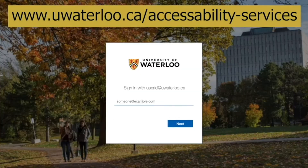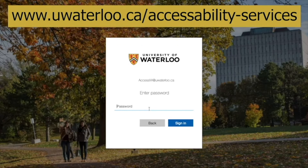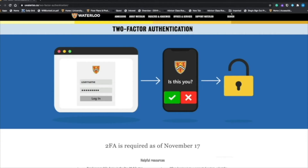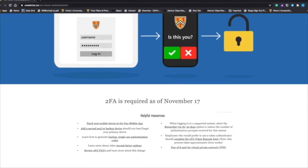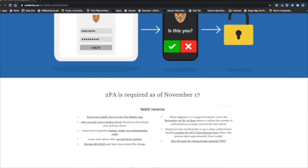First, log into Accessibility Services' online system using your WADAEM credentials. You may be instructed to provide two-factor authentication, also known as DUO or 2FA, to access the online system. For more information, please visit the University of Waterloo two-factor authentication website.